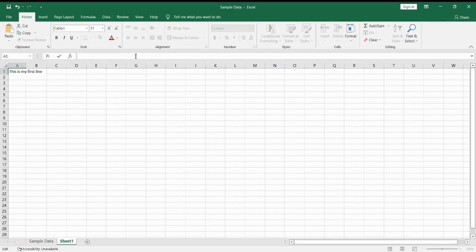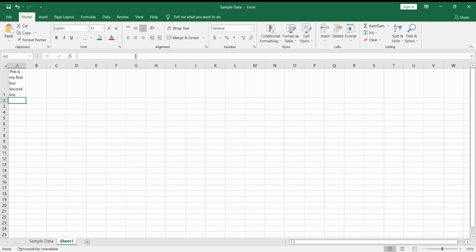Then add in your second line. Then once you're finished, click on Enter. And that is how you add a new line into Excel.